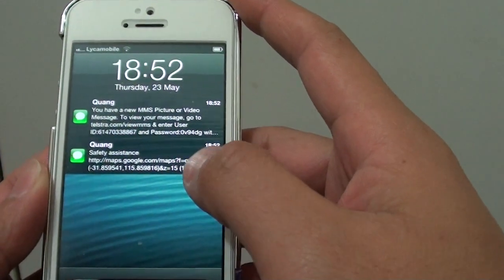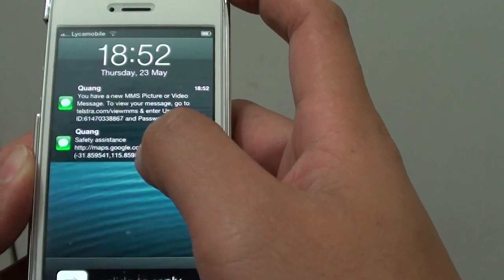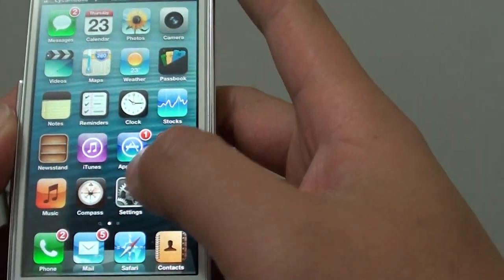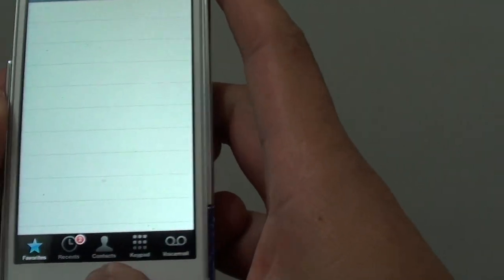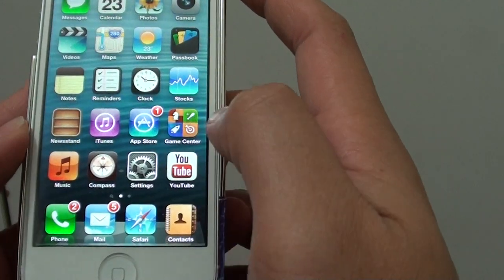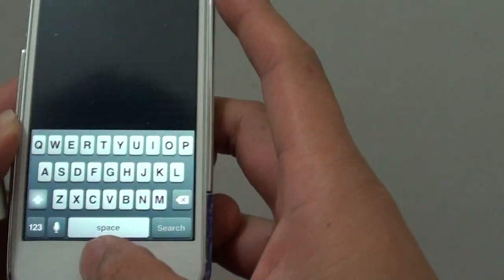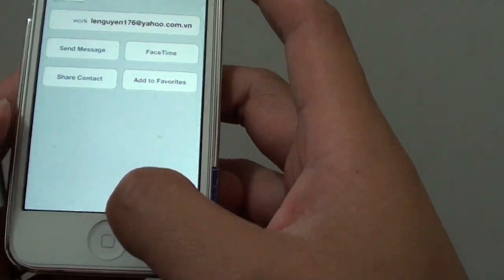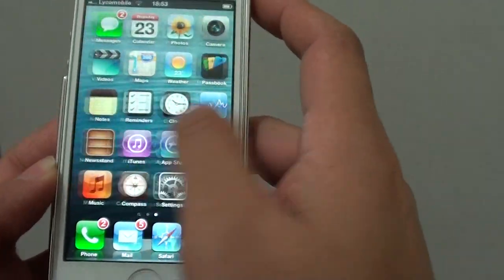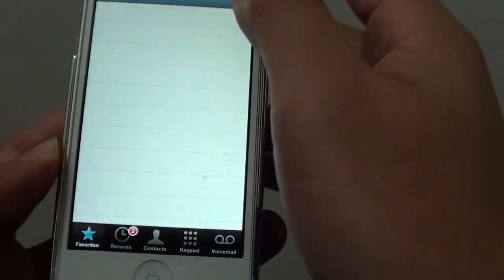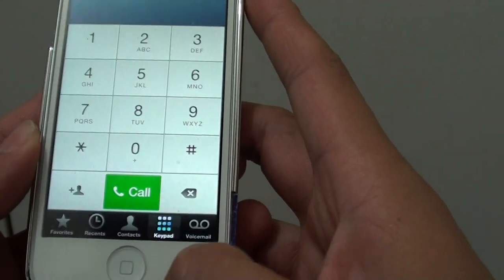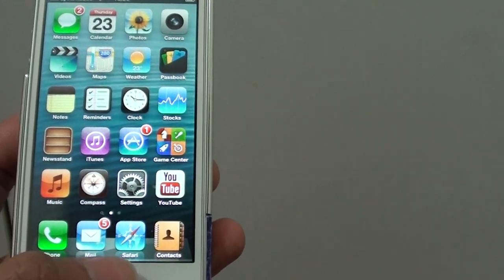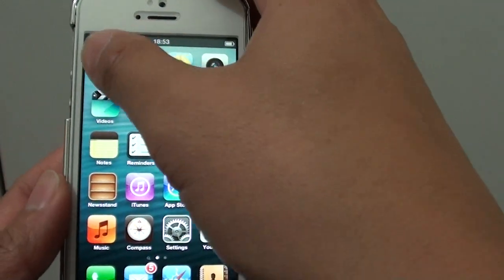You can see here it sent me two messages, one is the safety assistance. We can just turn this off and on my other phone here go to my message. Opening the messaging app, trying to locate the messaging app here. There's the messaging app.